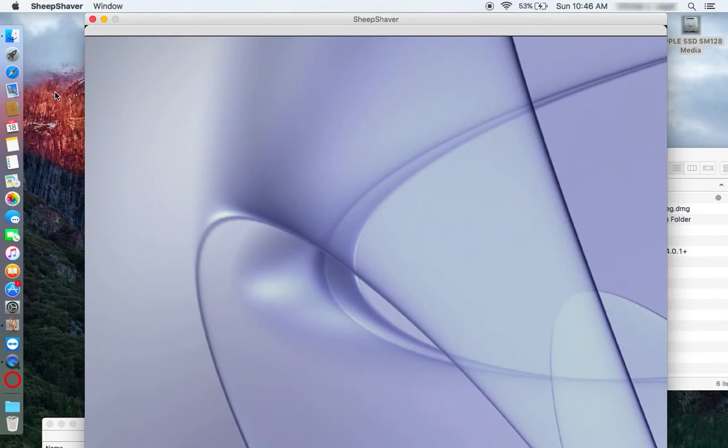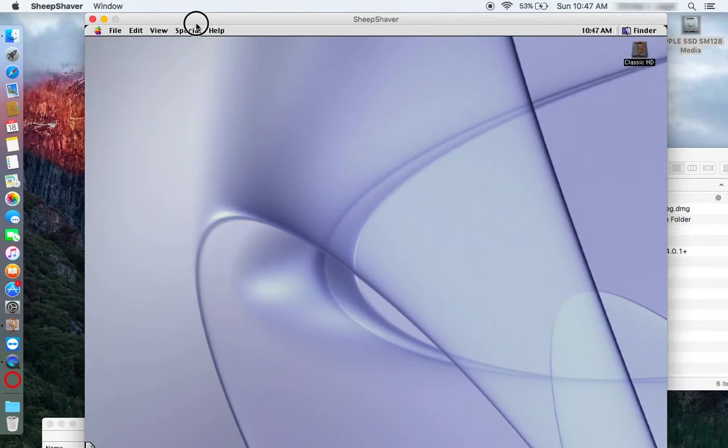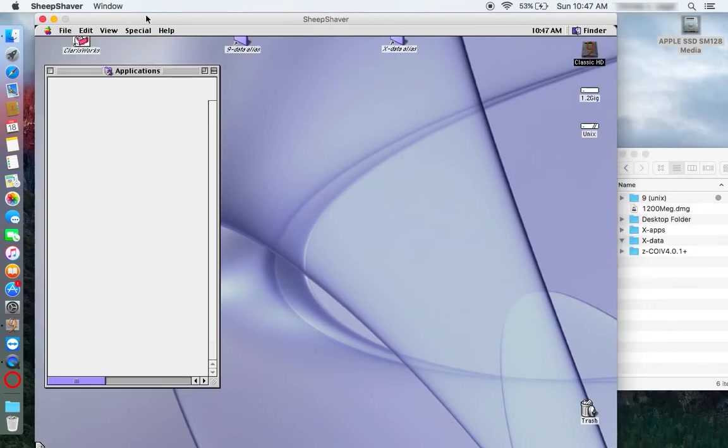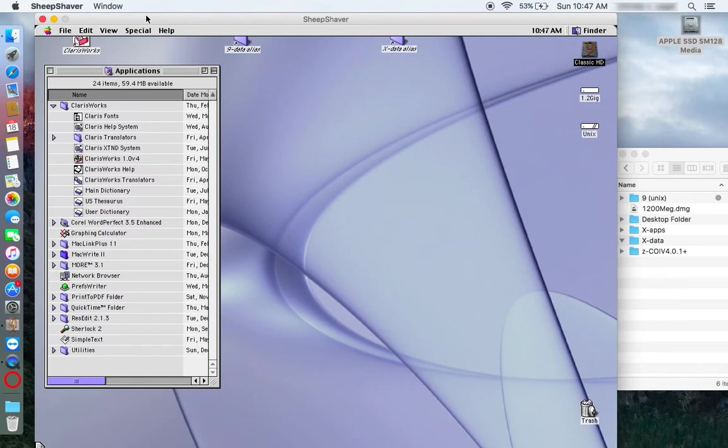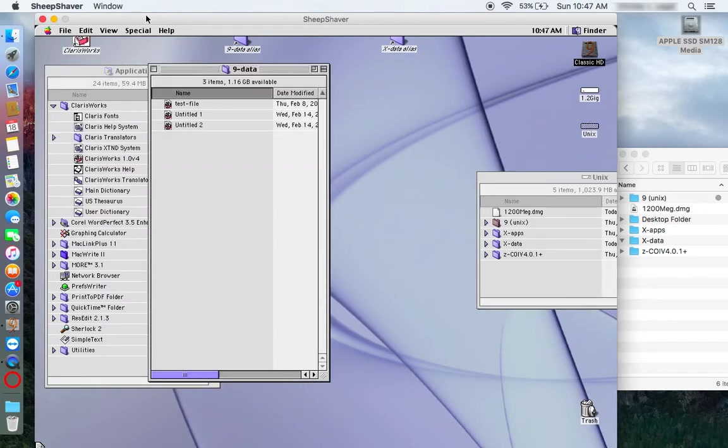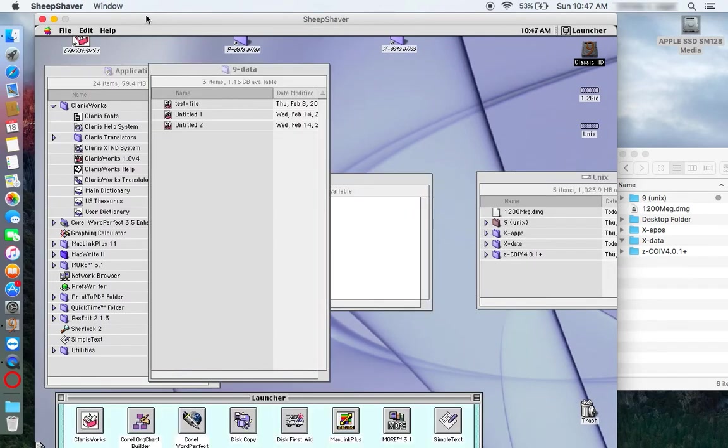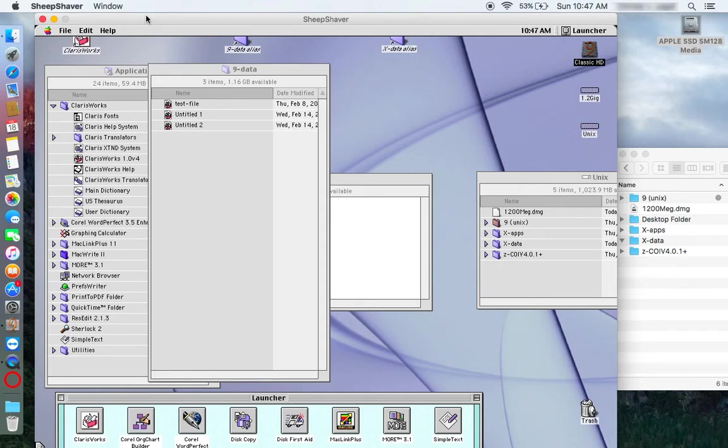So here we're seeing Operating System 9, Classic OS 9 launching under OS X El Capitan on this MacBook Air.